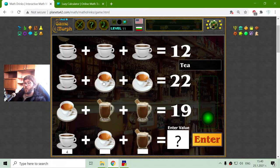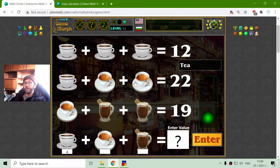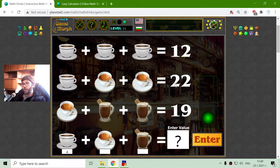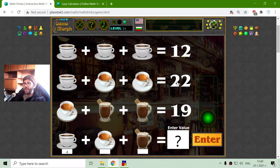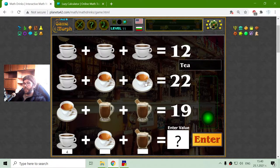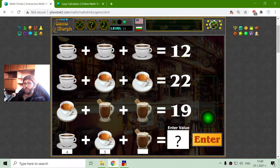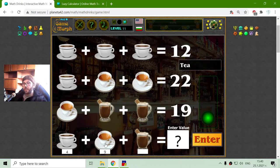Now the second row. I have 1 cup of coffee and 2 cups of tea, and that equals 22. I will subtract the coffee from the sum of these addends, which will give me 18. Because there are 2 teas, I will divide 18 by 2 and receive 9. So 9 should be the value of the tea.